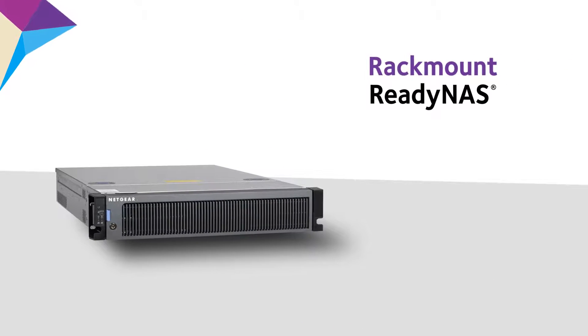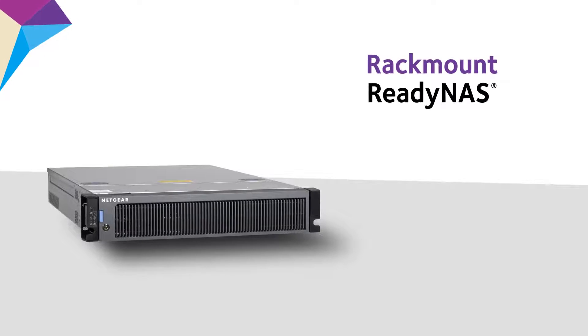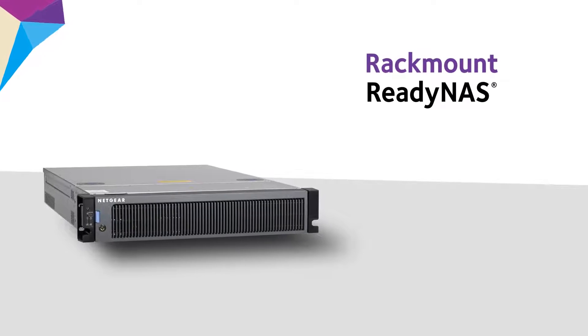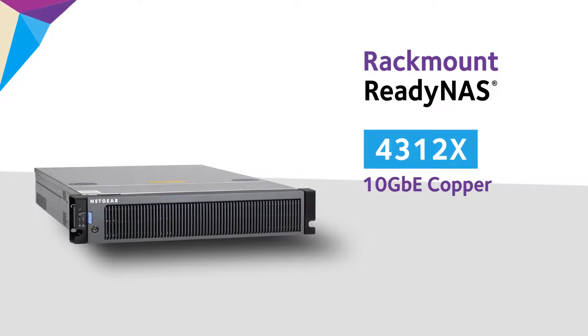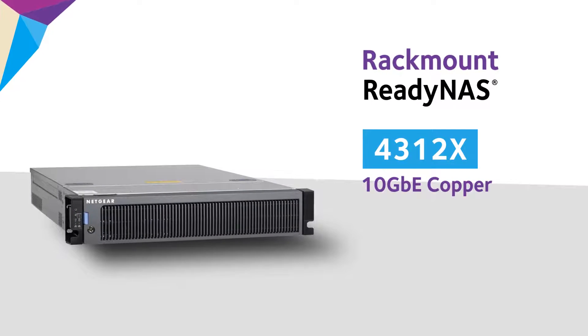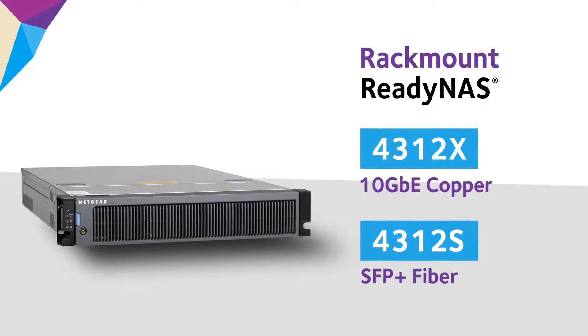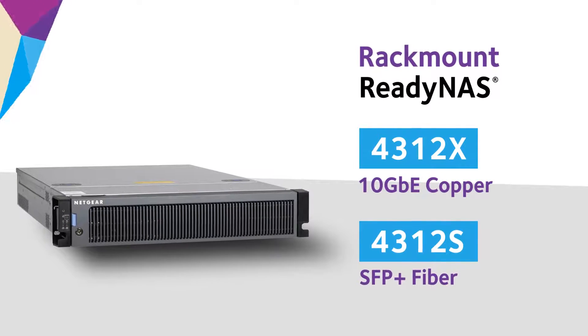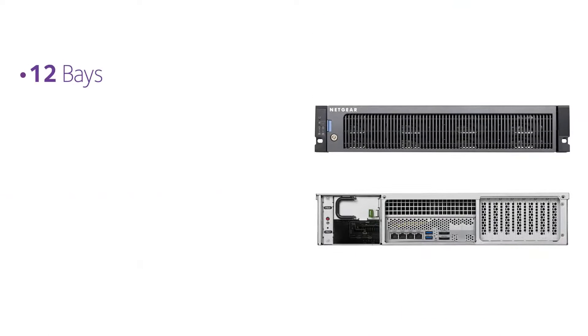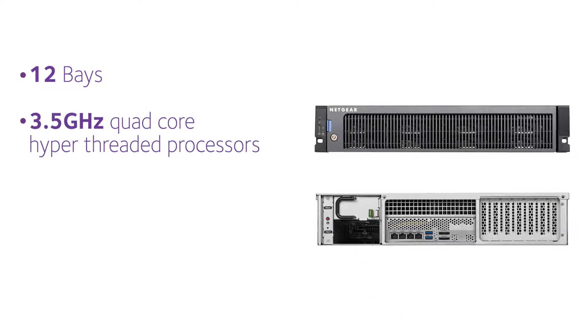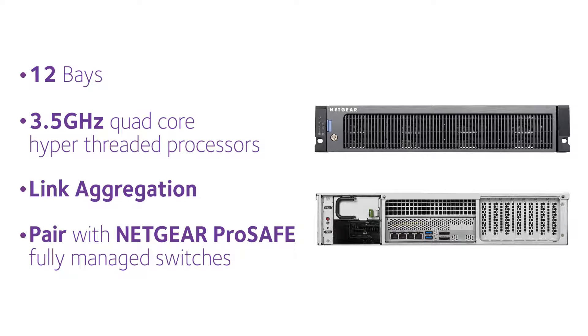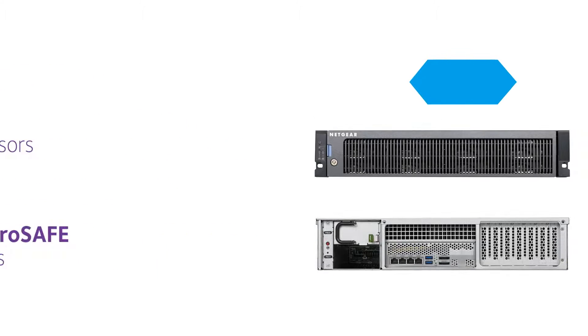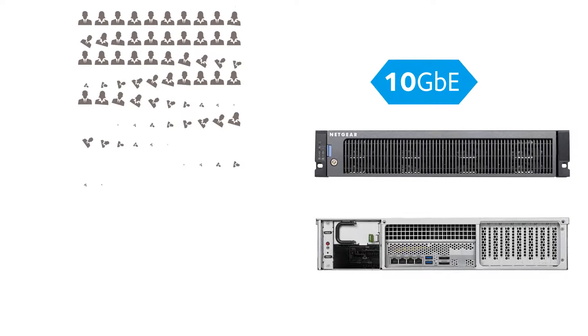Or you could install a rack mount ready NAS solution, which comes in two configurations: 4312x with 10 gig copper and 4312s with an SFP plus fiber connection. Both feature 12 bays, 3.5 GHz quad-core hyper-threaded processors, link aggregation, and the ability to pair with Netgear ProSafe fully managed switches to form a redundant network, providing a bulletproof 10 gig Ethernet storage solution for up to 160 people.